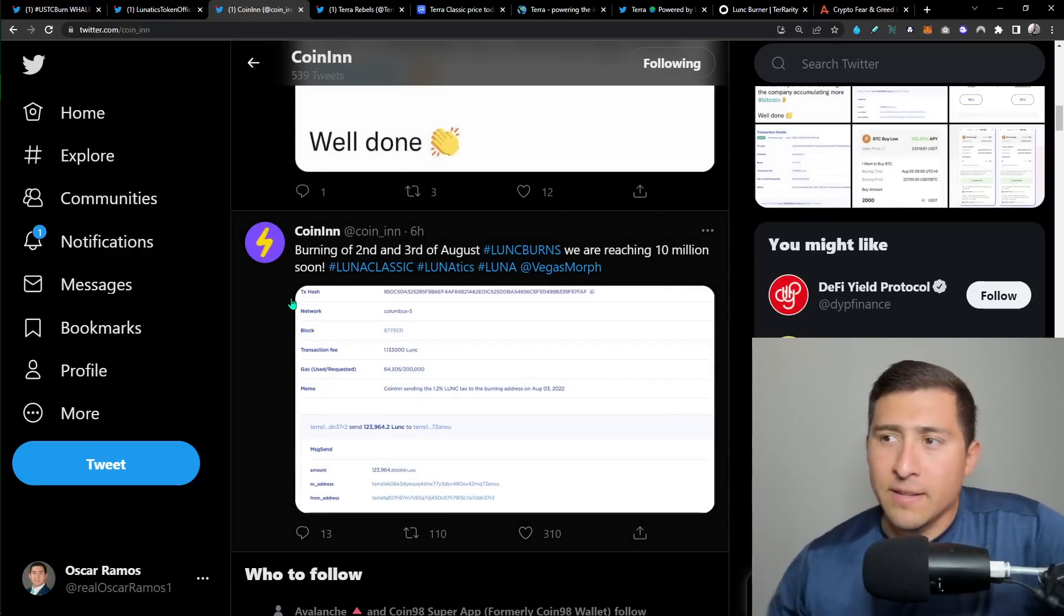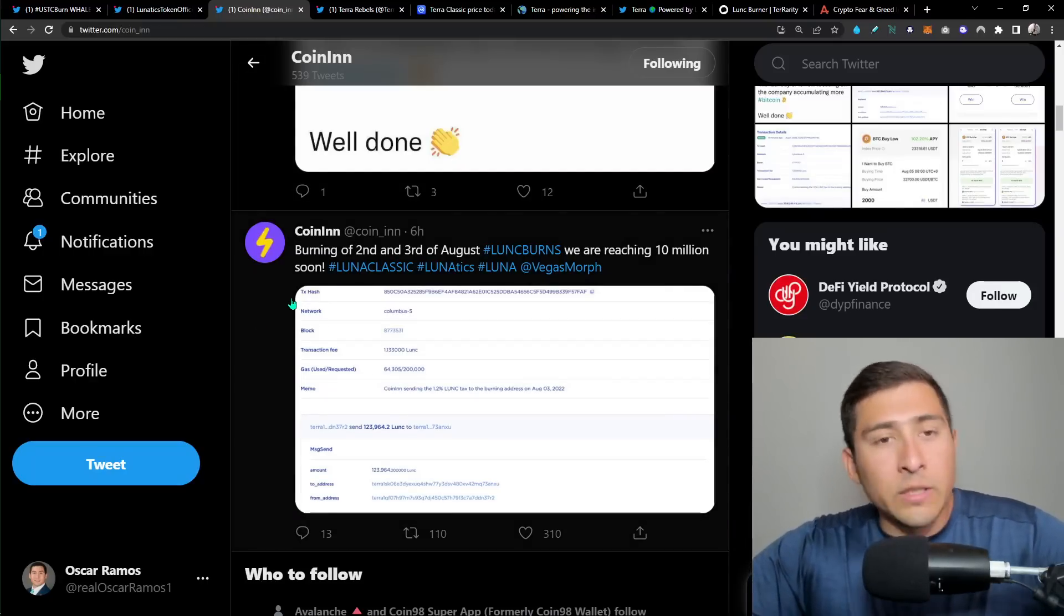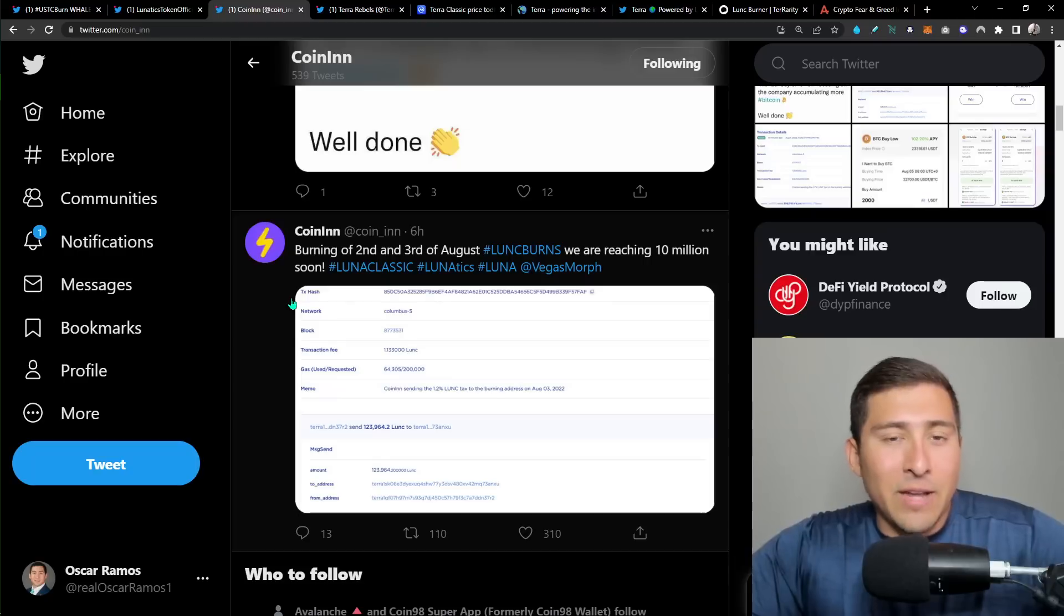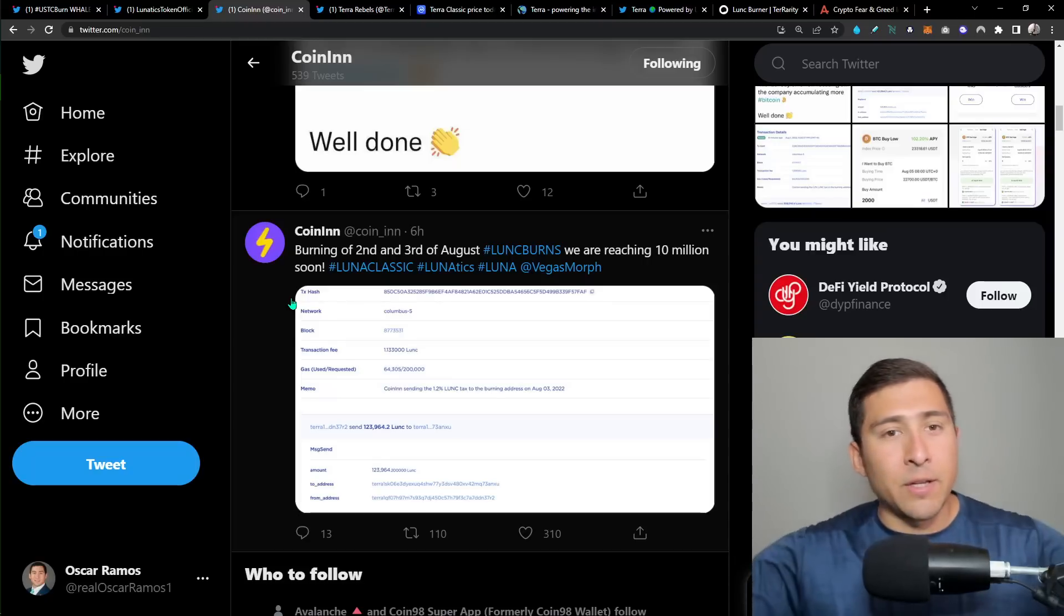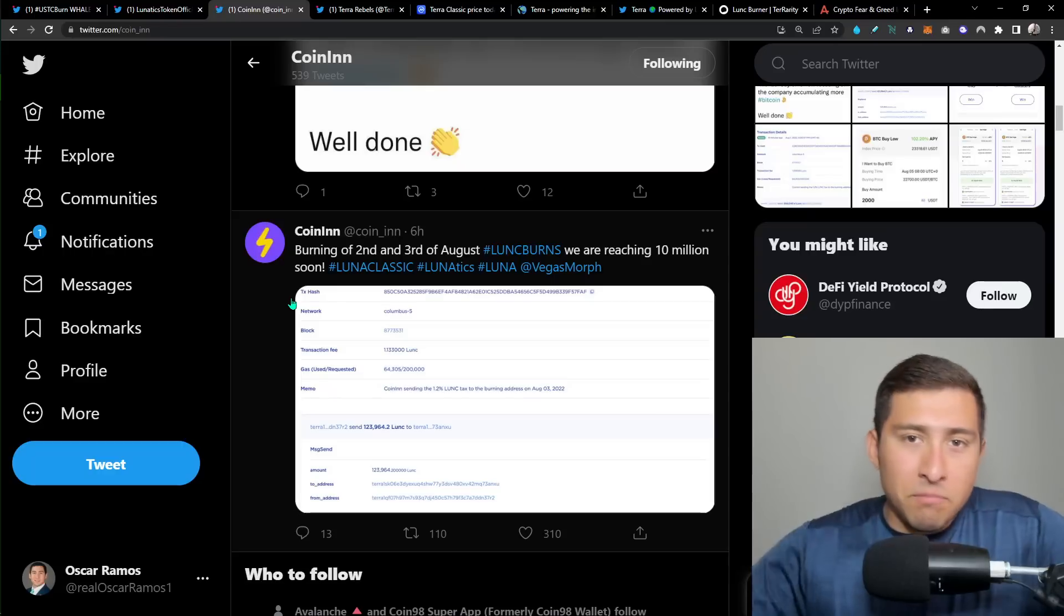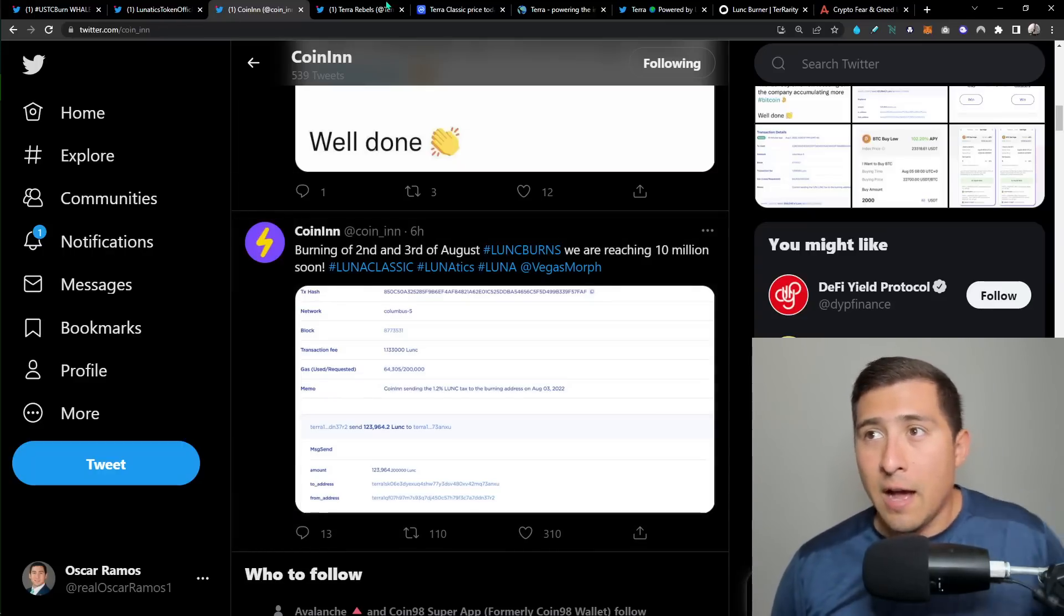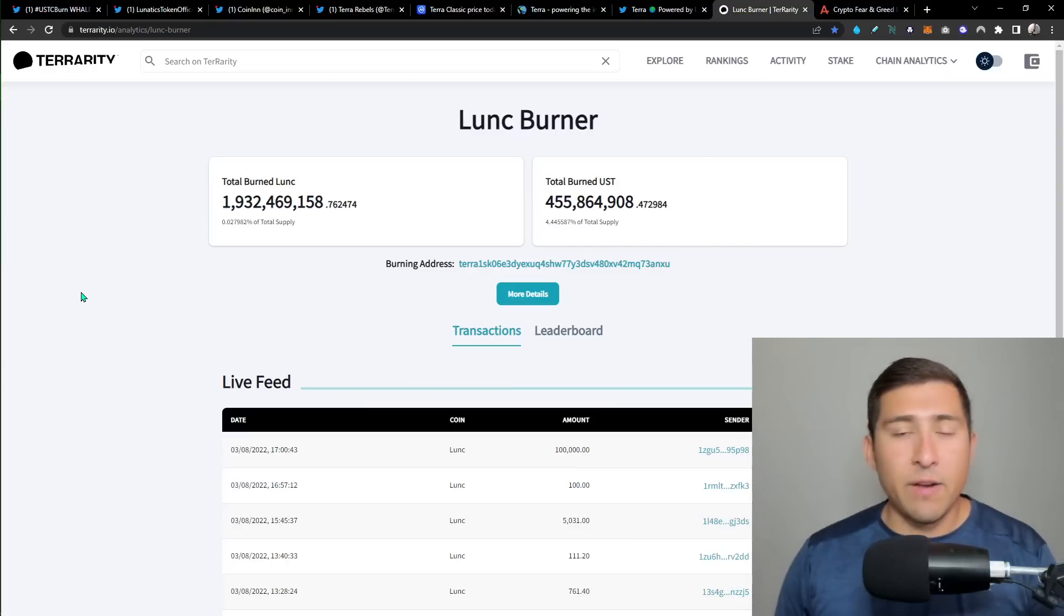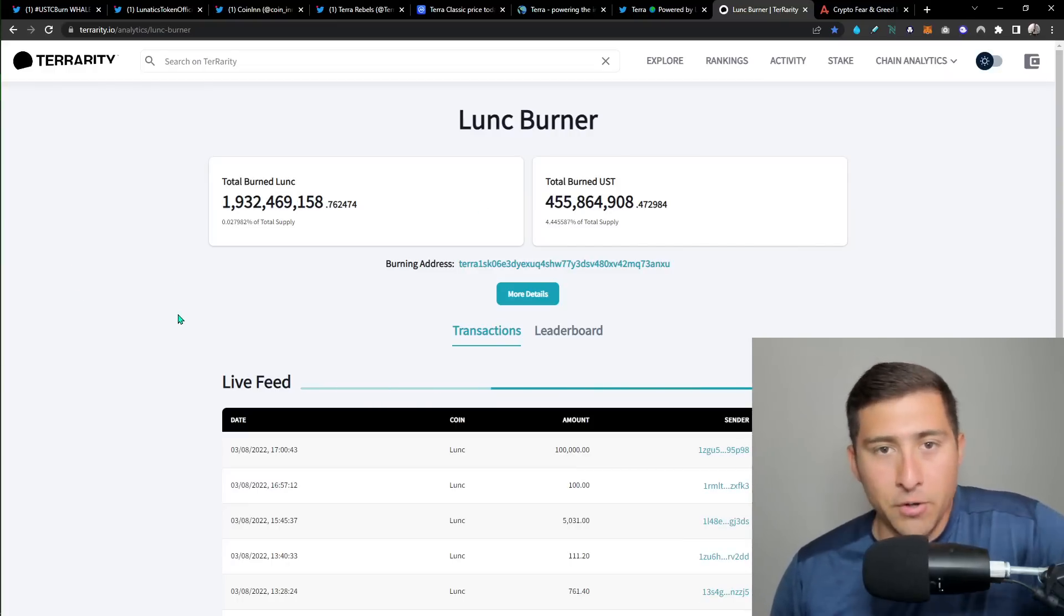And then there's more people helping it like Lunatics and of course Coin. And I want to tell you six hours ago, they're close to reaching 10 million LUNC burn. Not bad. Applause to that. That's really good. 10 million. It's nothing when it comes to LUNC. Let me go ahead and open the burner right in front of you. And we have 1.9 billion burned.